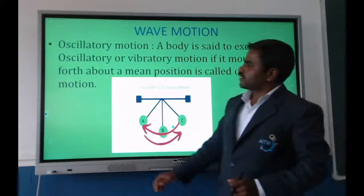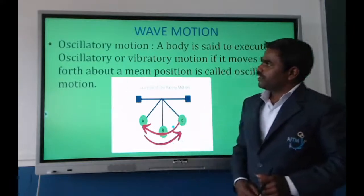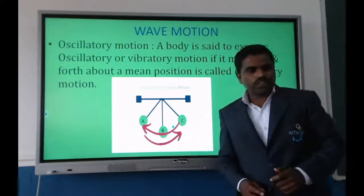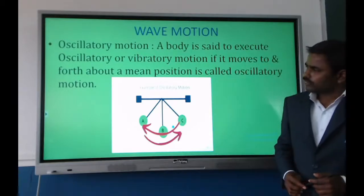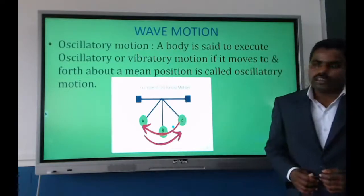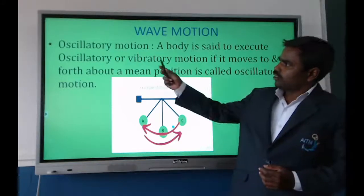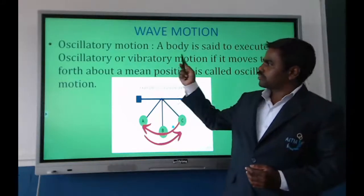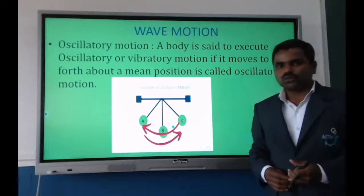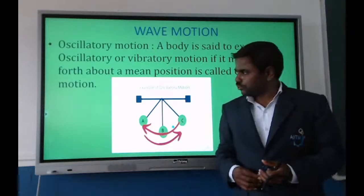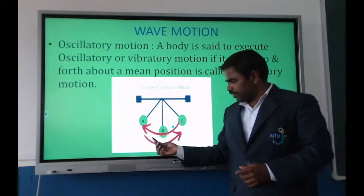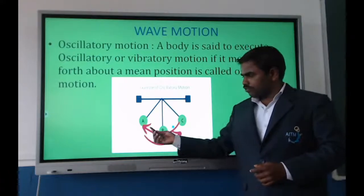The next topic is wave motion. We study oscillatory motion and periodic motion. Oscillatory motion is when a body executes a to-and-fro motion — for example, a simple pendulum. Oscillation can be used to determine the acceleration due to gravity of the earth.